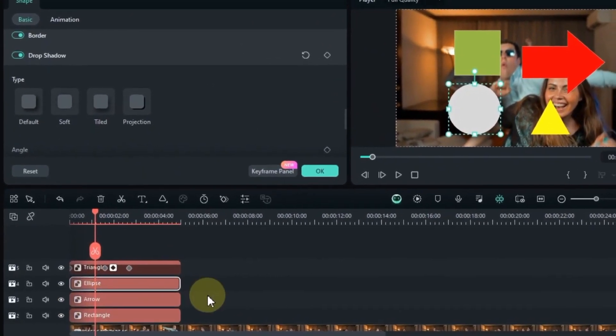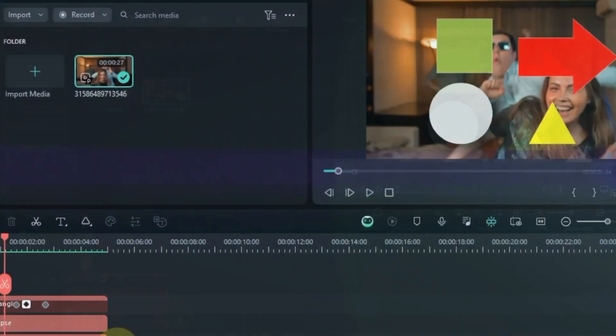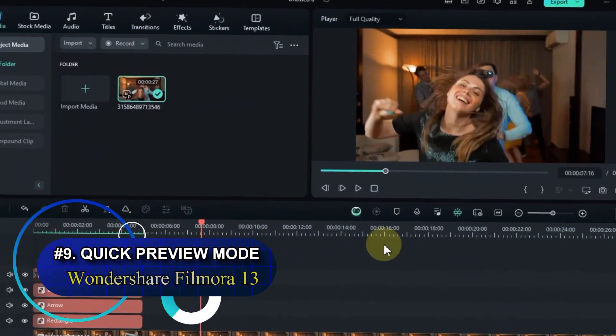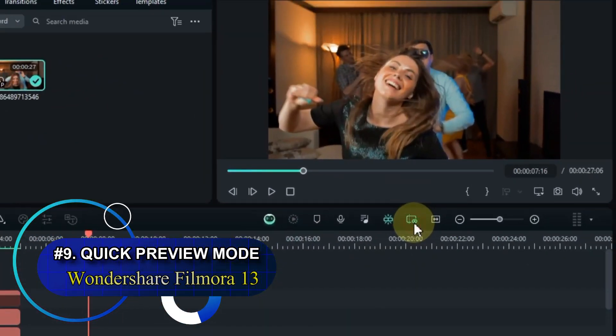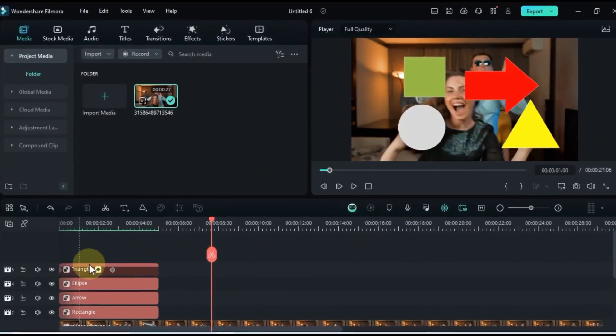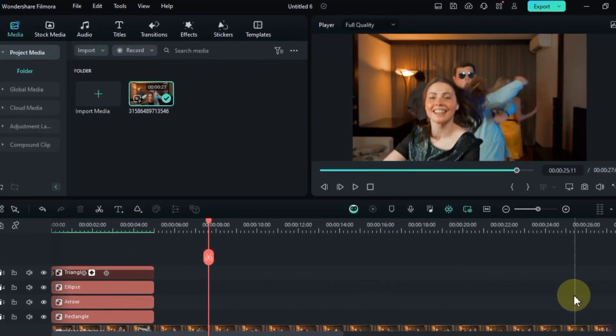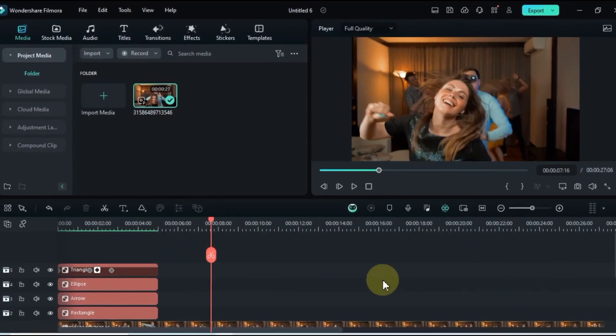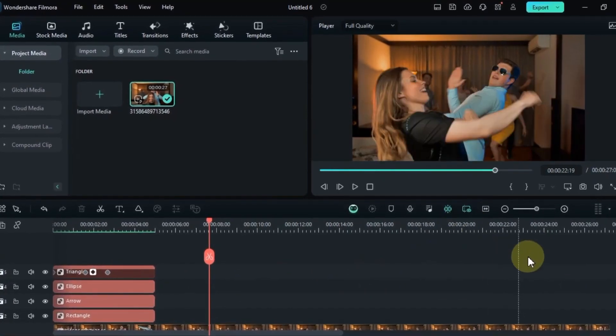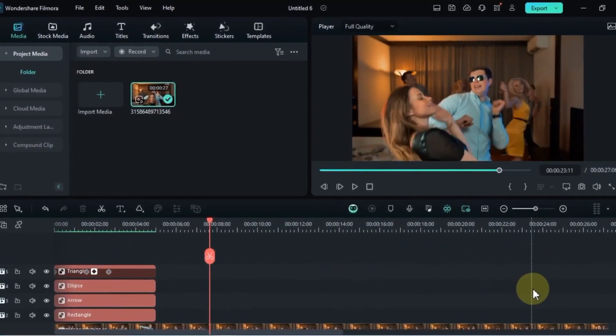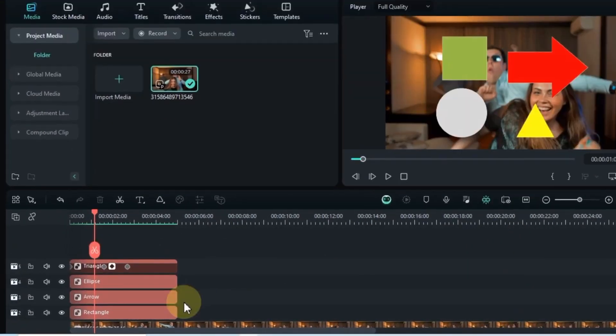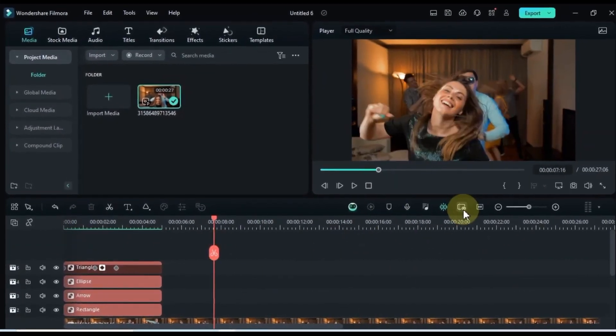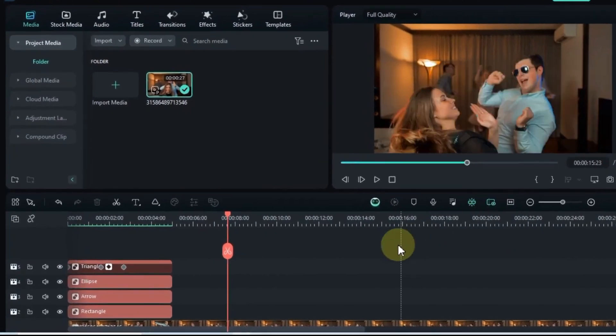Tip number 09. Let's explore another fantastic and relatively new addition to Filmora 13. The quick preview mode. This feature has quickly become my favorite. Just one click, and instant playback. Or, for super speedy access, hit the B key on your keyboard. Instant gratification at your fingertips. Quick preview mode is your secret weapon for effortless, instant clip playback.